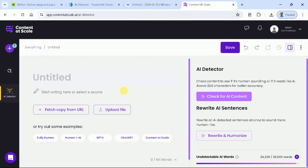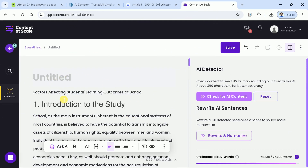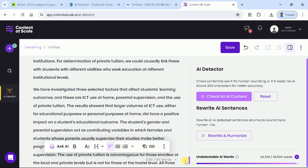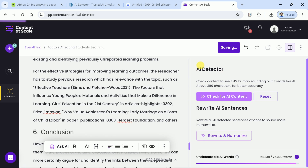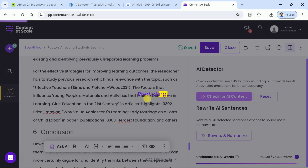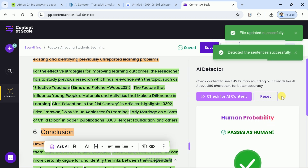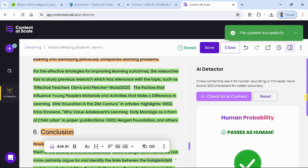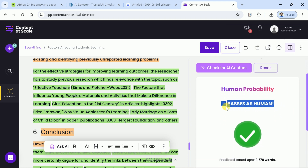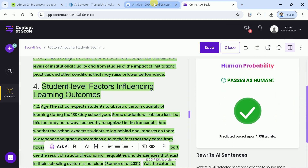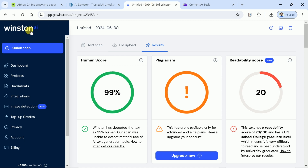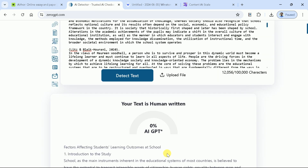Now let's try one more AI detector, and this time we are using Content at Scale. Let's paste the manuscript over here and click check for AI content. You can see it also says that the text is purely human-generated, meaning this AI tool failed to detect the content. As we tried three different AI detectors, the manuscript generated by Athor AI has successfully passed the test.